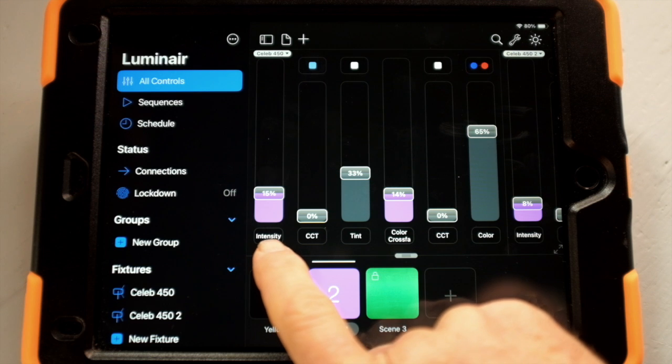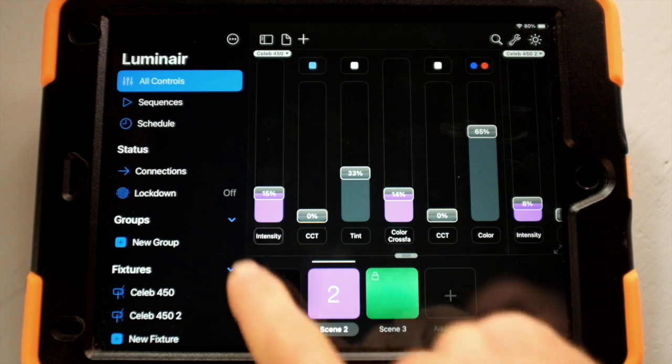It's important to know that any of these parameters — intensity, color temperature, tint, color crossfade, color — can be manipulated, also just by tapping below the fader. For example, on intensity, if I just double tap, a window pane pops out on the right-hand side. I can now take this and label it whatever I want.